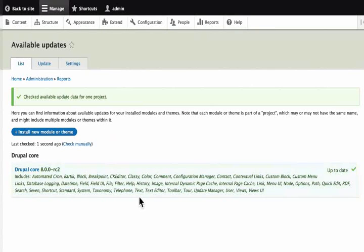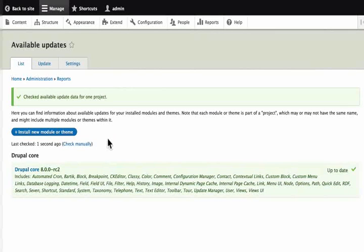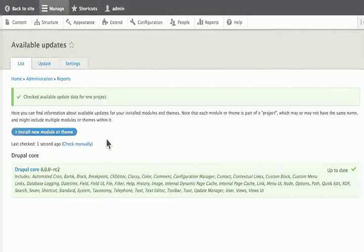If we had added more modules or features to our site, there would be a bigger list here. We will check this again later on as we go through this tutorial.